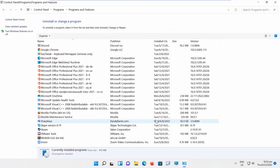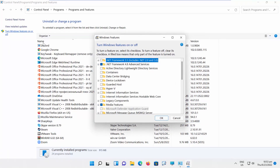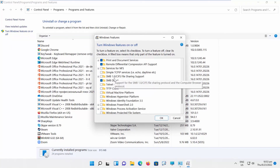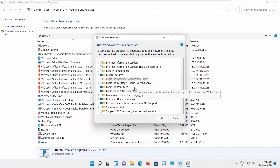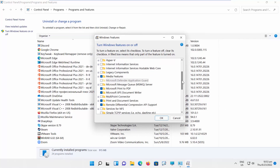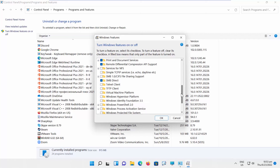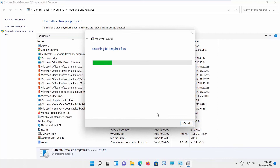Select Turn Windows Features On or Off from the left side list. A new window will open. Look for Windows PowerShell 2.0. Check it and click OK. Wait until it's done. PowerShell is enabled.